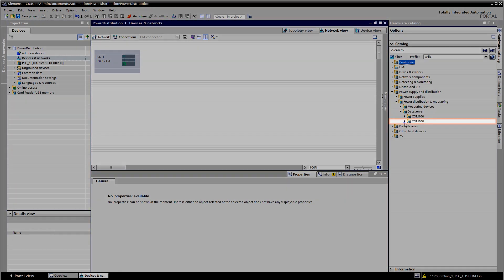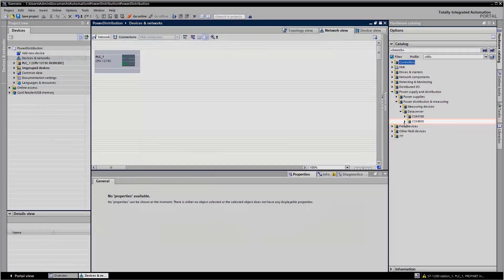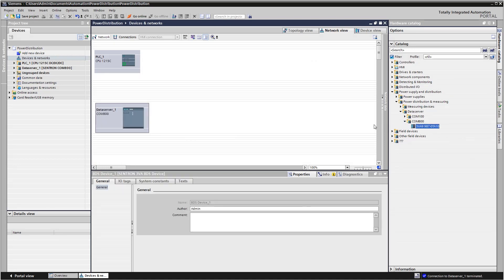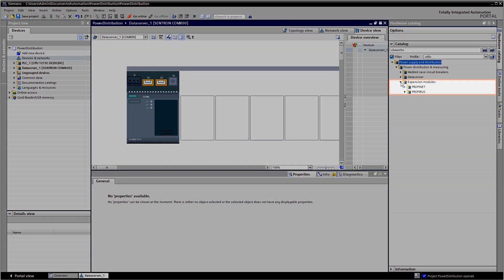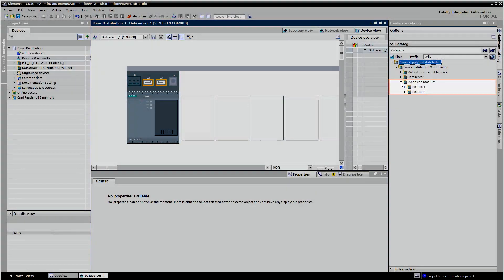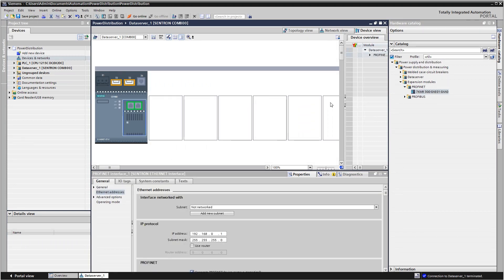The COM800 breaker data server connects up to 8 3VA molded case circuit breakers to your network. You connect the breaker data server to your PROFINET or PROFIBUS network using the expansion module.